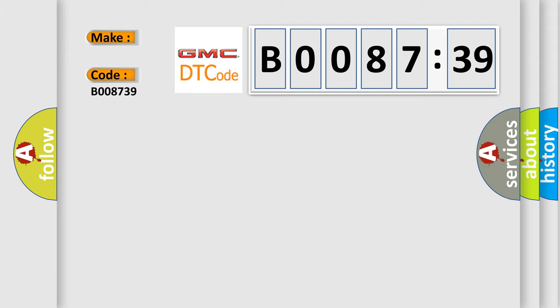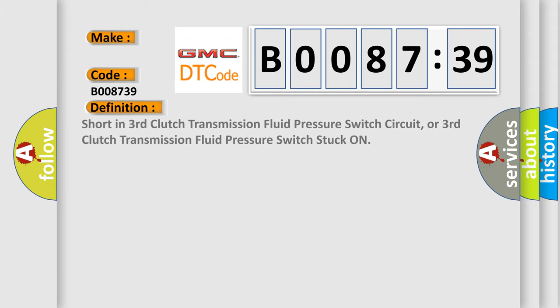The basic definition is Short in third clutch transmission fluid pressure switch circuit, or third clutch transmission fluid pressure switch stuck on.